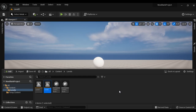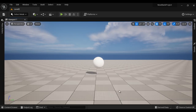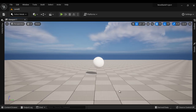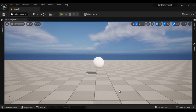You can use Control+Spacebar to hide and open the Content Drawer. So now we know how to create new levels, how to save levels, and how to open levels.